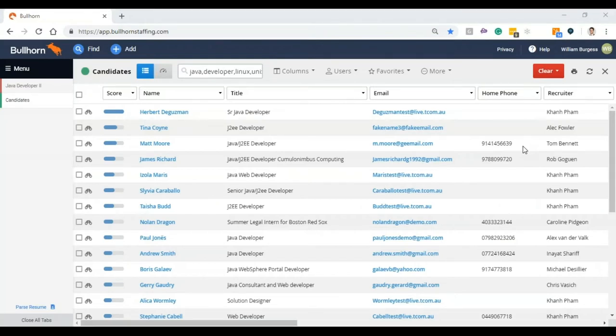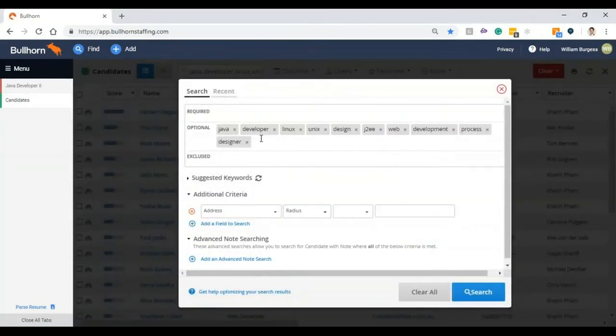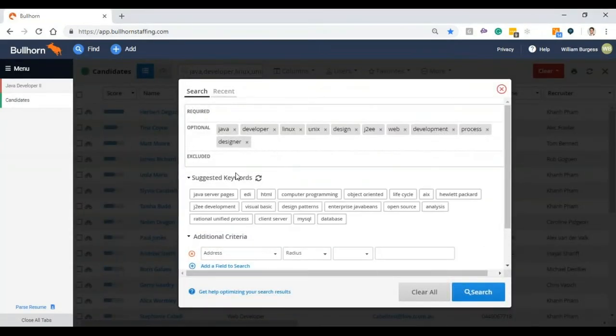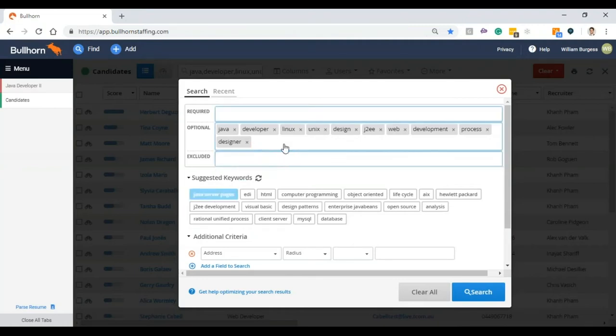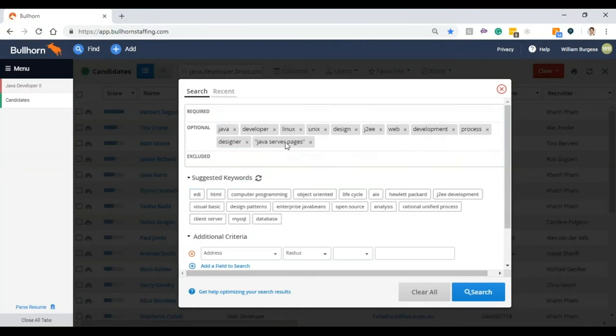Bullhorn will also create the search for you automatically and suggest some keywords so that even a novice recruiter will know what words to add into this search just like an expert would. I'm going to be able to drag and drop any of the keywords that are suggested and search on additional criteria if need be as well.